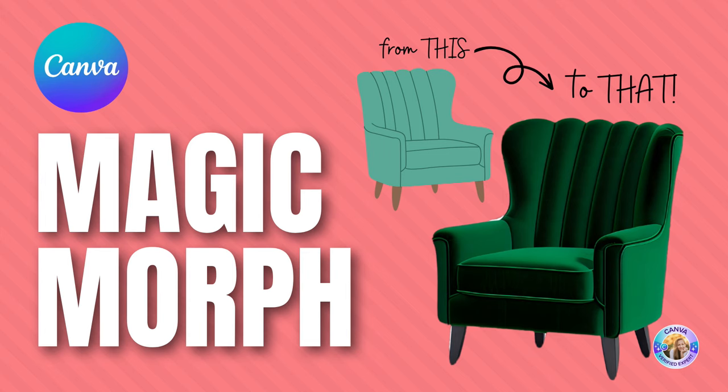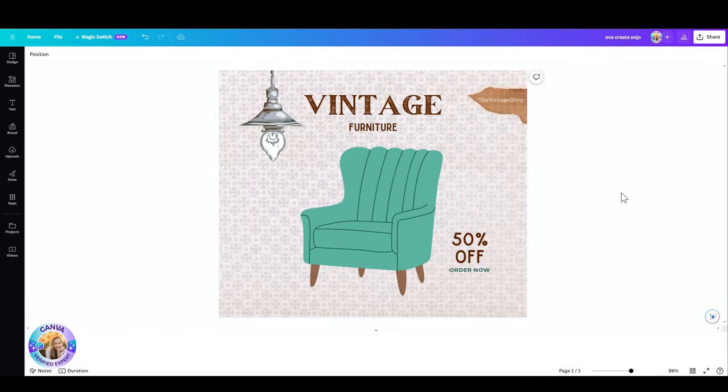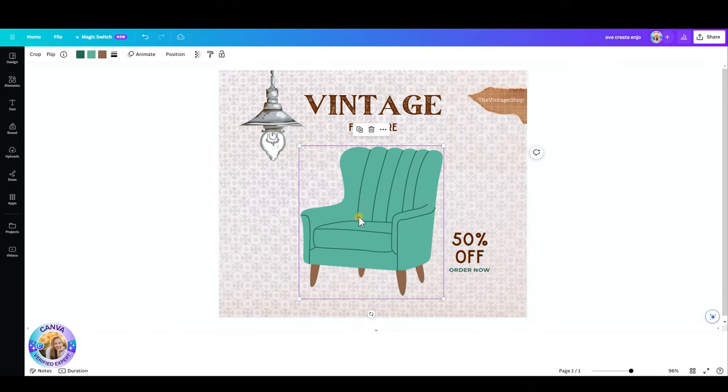I'd like to introduce the Magic Morph. The Magic Morph is an AI tool that Canva has just announced, and it allows you to turn elements in your design into something out of this world that looks incredibly different. With Magic Morph, you can transform words, text, or even shapes with a simple written prompt. Let's go ahead and see how we're going to do that.